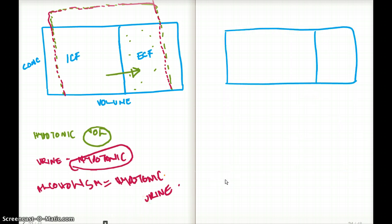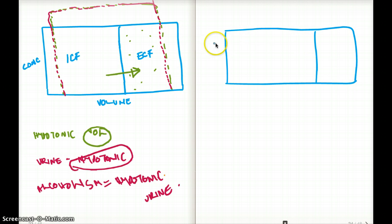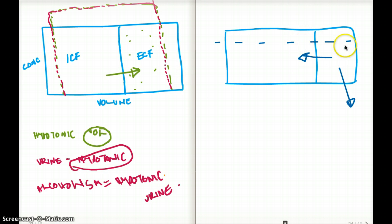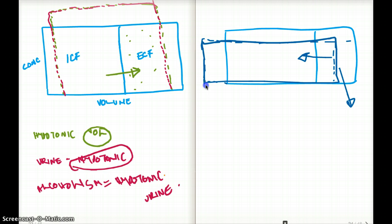The last example is primary adrenal insufficiency where fluid replacement exceeds salt replacement. In this case, we know that concentration is dropping. Because it is primary adrenal insufficiency, we are losing salt from the extracellular compartment, so it becomes hypotonic. As a result, fluid rushes into the intracellular compartment, the overall concentration drops, volume falls on the extracellular side, and volume rises on the intracellular side.